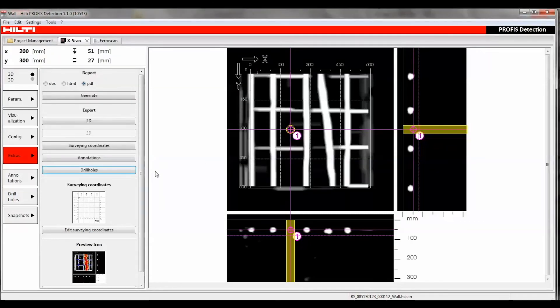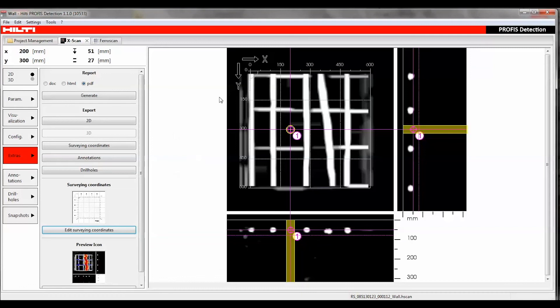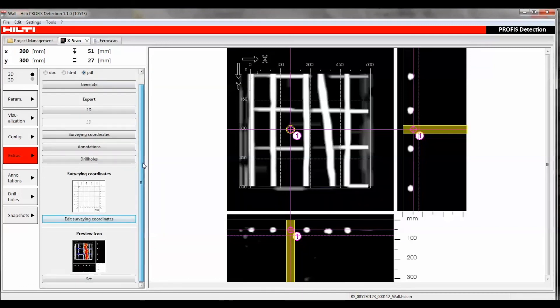The Surveying Coordinates section defines the position of the reference grid. The Surveying Coordinates relate to the grid's corner coordinates and the supported coordinate formats are Easting, Northing, and Height.